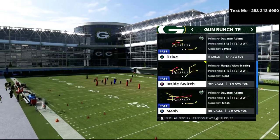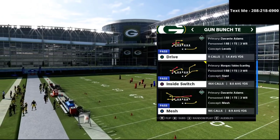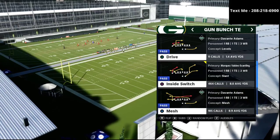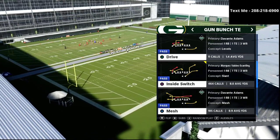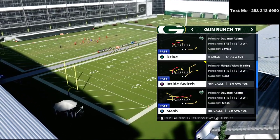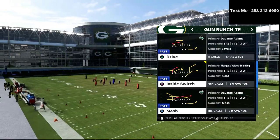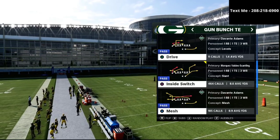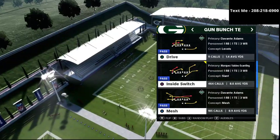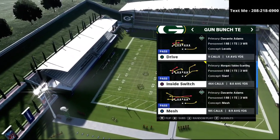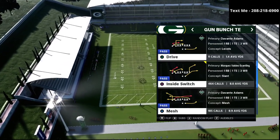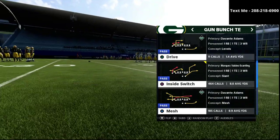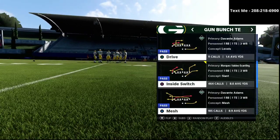What we're going to focus on is a constraint theory play, and a very good example of one is the play Inside Switch. This can be used in several different ways. The way we're going to use it in this video is to make it look exactly like PA Boot Over, but with different routes that really shine in this specific play.